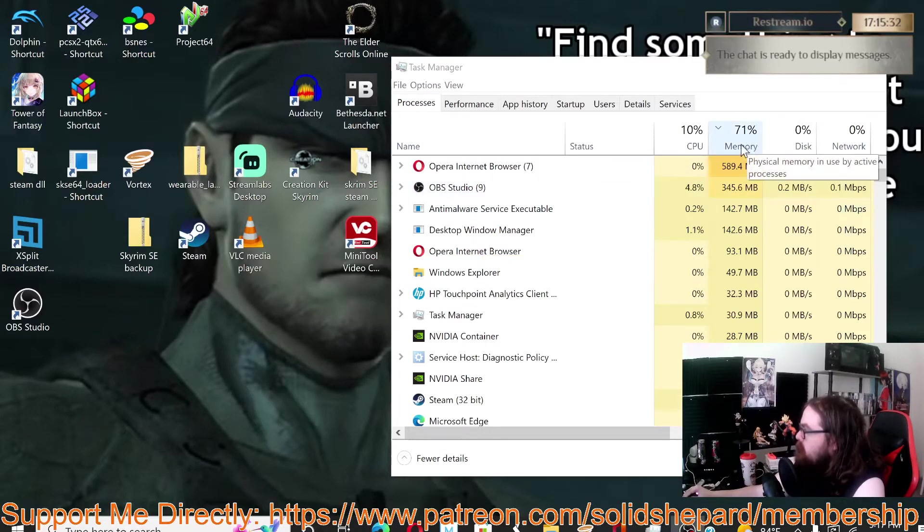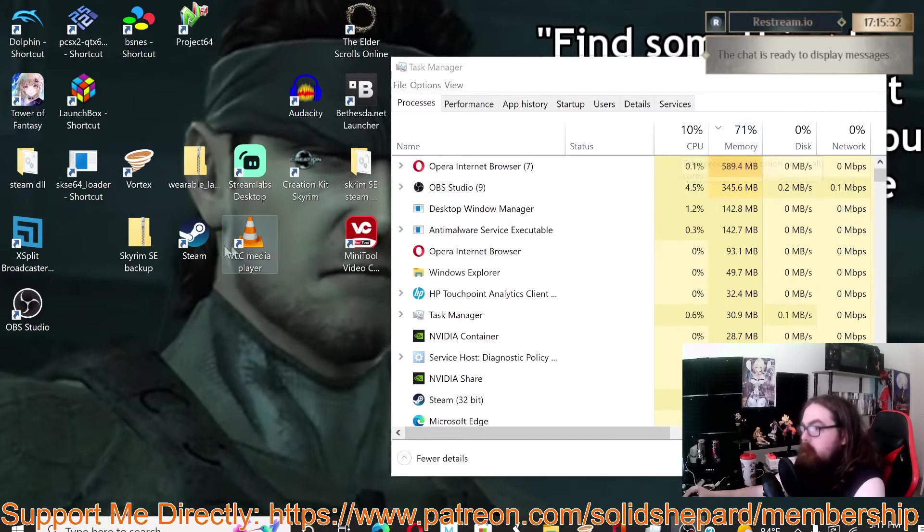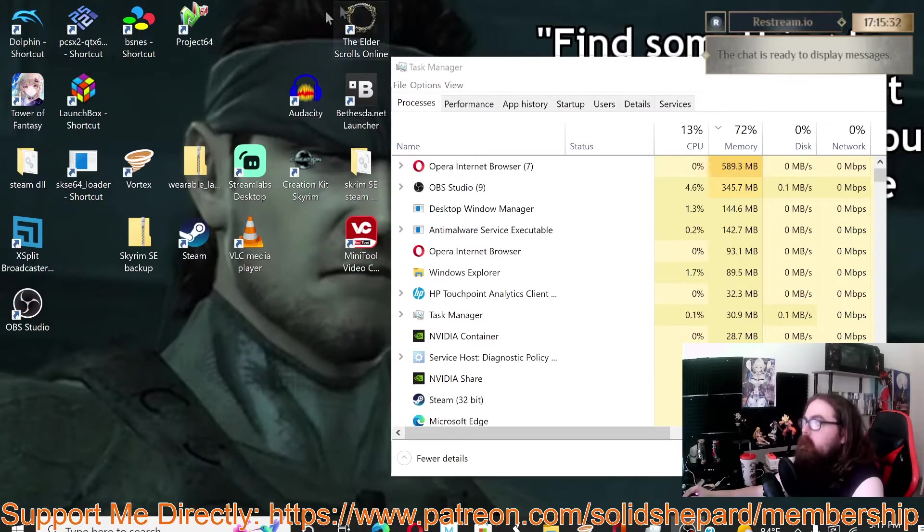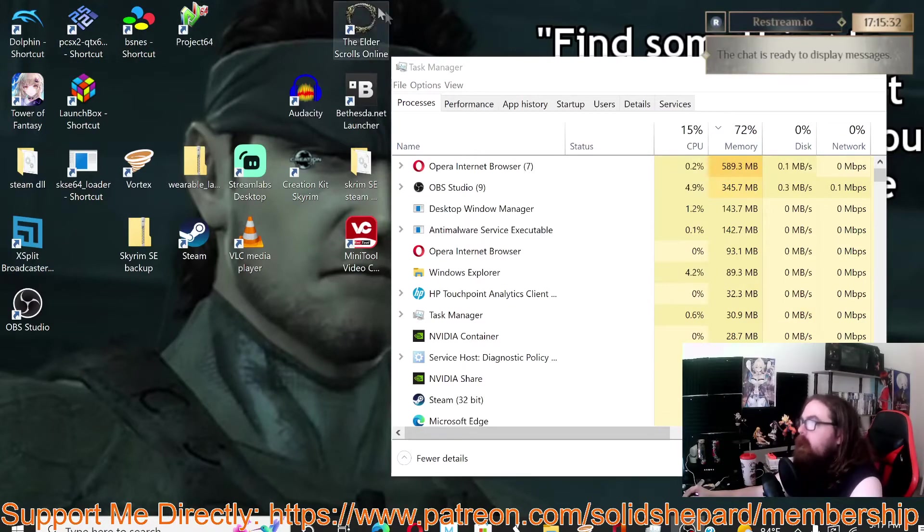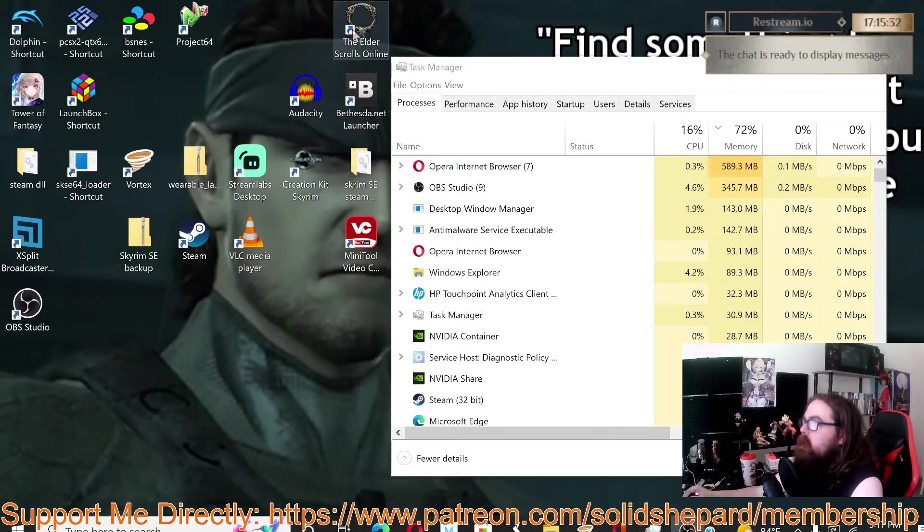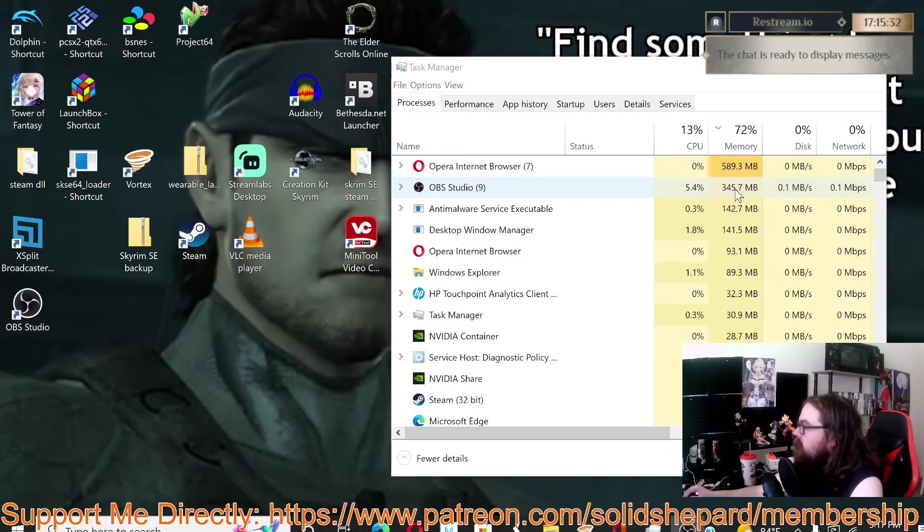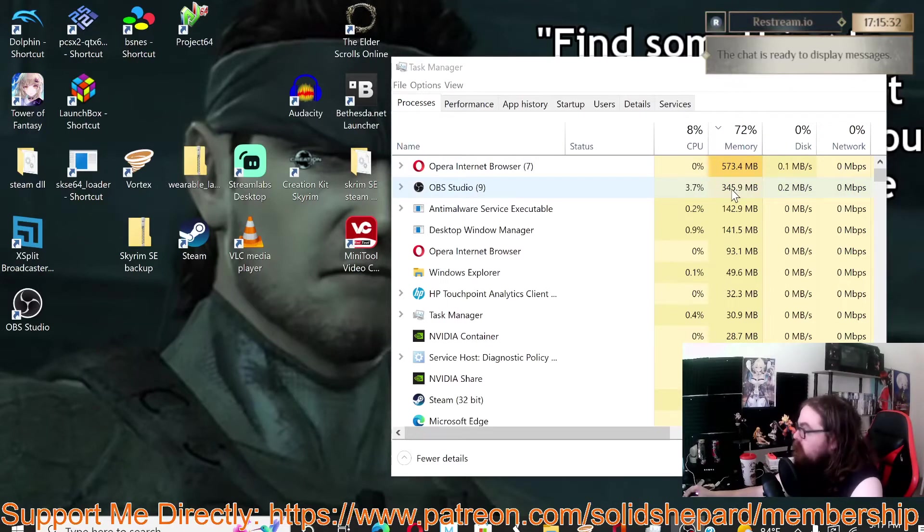The problem was when I was using XSplit and trying to play Elder Scrolls Online, I kept running out of memory. ESO kept crashing because my laptop kept running out of memory. So we can see right here OBS while actively recording is using about 346 megabytes of memory. Now we're gonna open up XSplit.